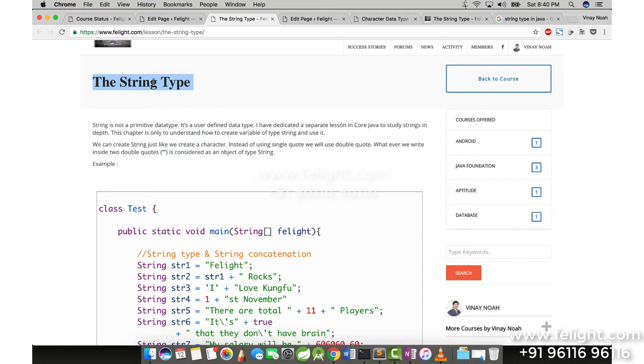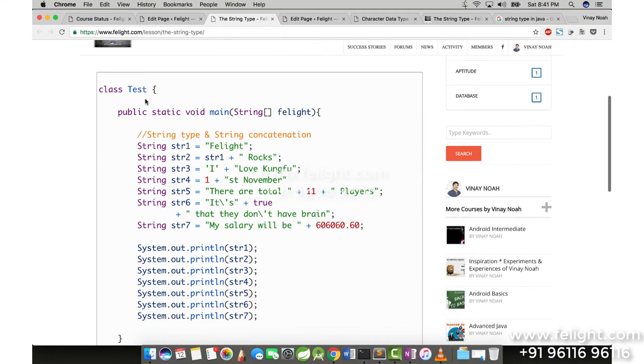So here, since often we're going to use String type, I've addressed a few of the things here. First, how do we create a string? Just like you create a character, you put it in a single quote. Same way for the string, you put it in double quotes. So whatever you want to represent as a string, you can put it in a double quote. You can see this example here: String str1 equals Twilight. Now Twilight is a string I want to store.